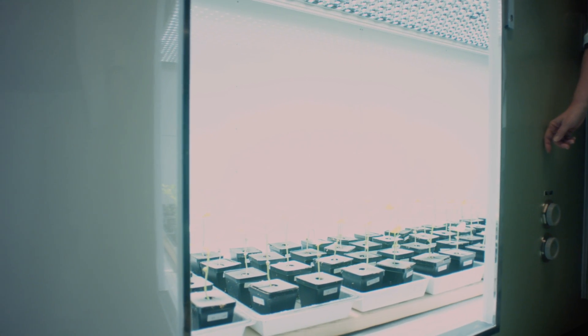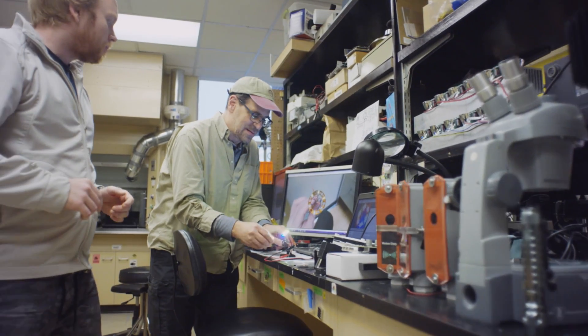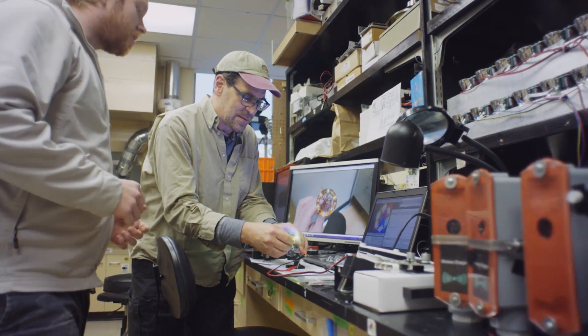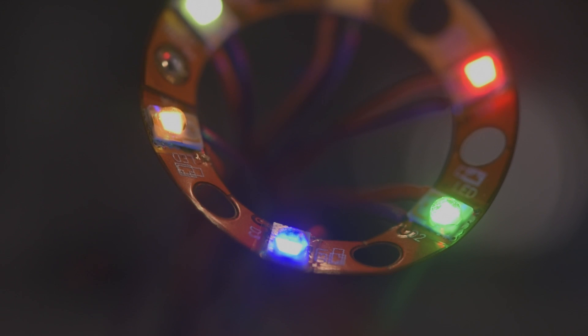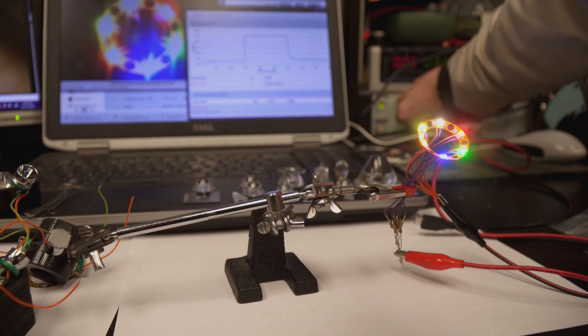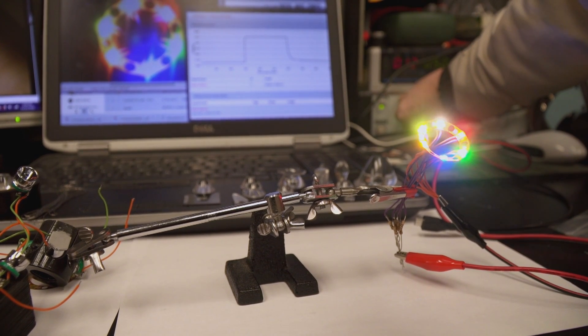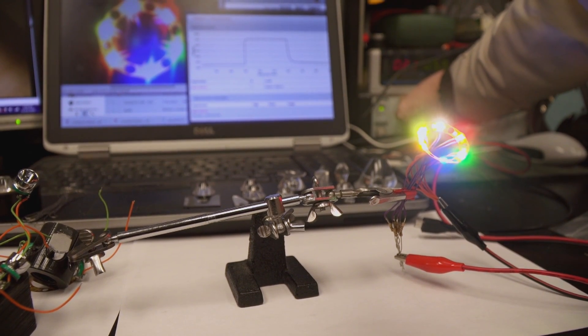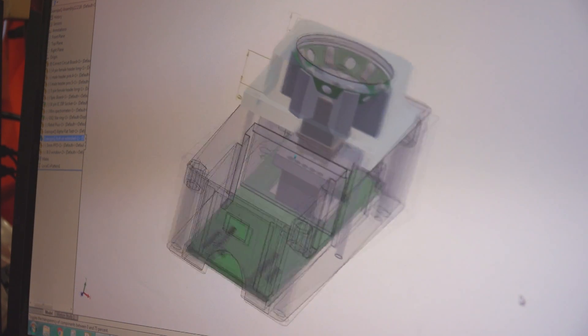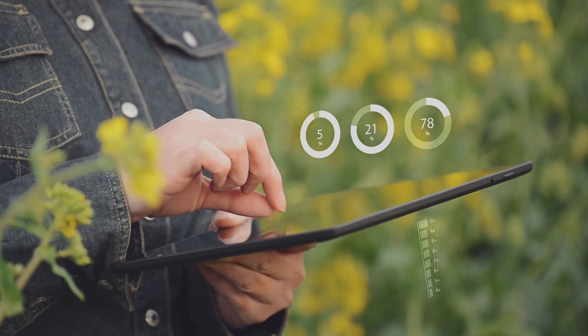We're bringing sophisticated scientific tools to researchers, plant experts, and farmers around the world. We want to make these tools accessible, inexpensive, and easy to use, and connect them to the cloud so data can be readily analyzed and shared.